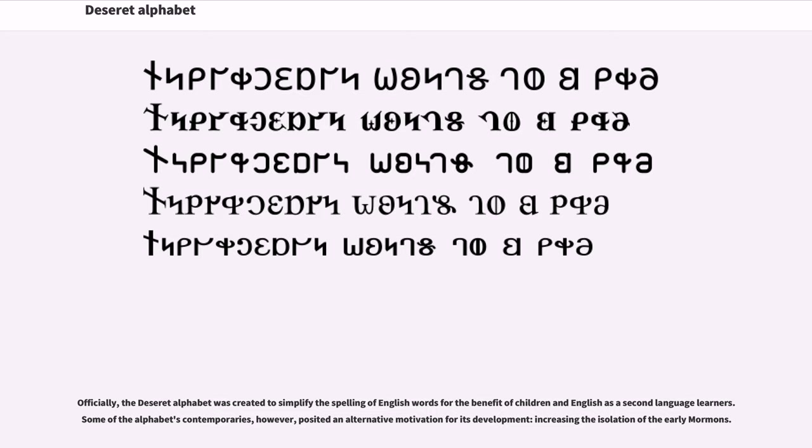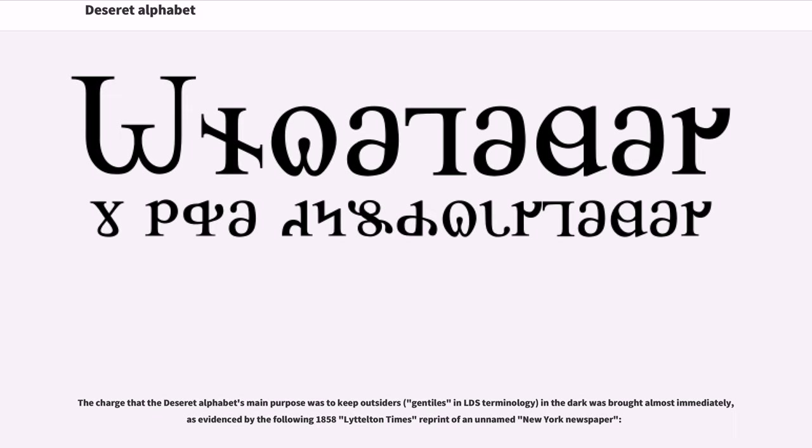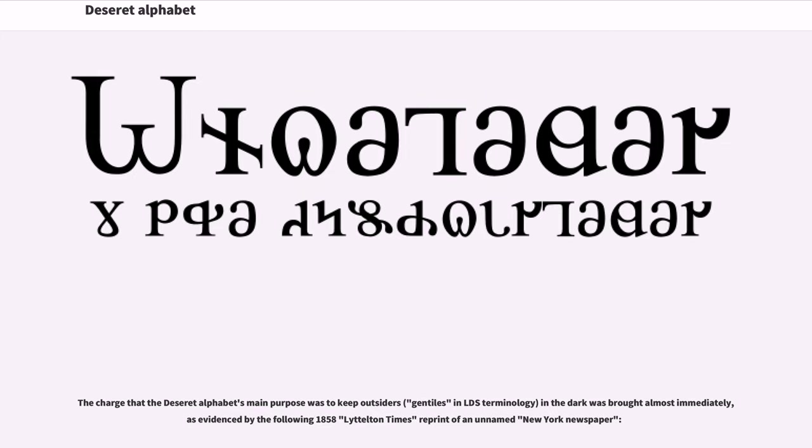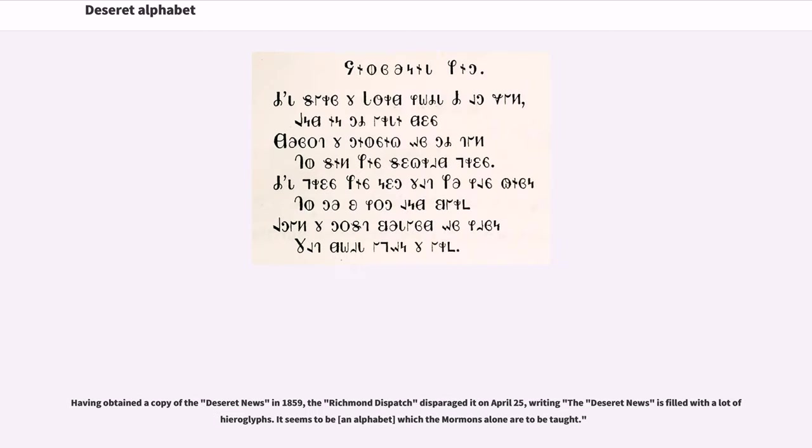The charge that the Deseret Alphabet's main purpose was to keep outsiders, Gentiles in LDS terminology, in the dark was brought almost immediately, as evidenced by contemporary newspaper articles. Having obtained a copy of the Deseret News in 1859, the Richmond Dispatch disparaged it on April 25, writing the Deseret News is filled with a lot of hieroglyphs. It seems to be an alphabet which the Mormons alone are to be taught.